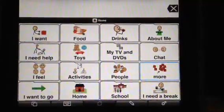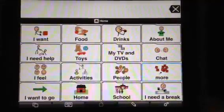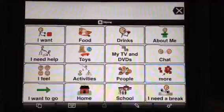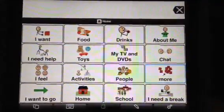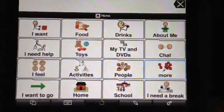I'm going to do a real quick demo of Proloquo2Go for you, just in case you're considering it for your loved one or for yourself.